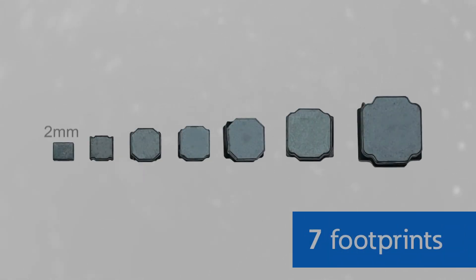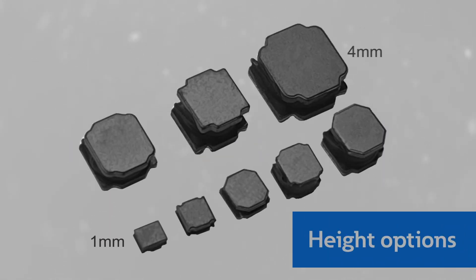The two series are offered in 7 footprints from 2 to 8 mm and with heights from 1 to 4 mm.